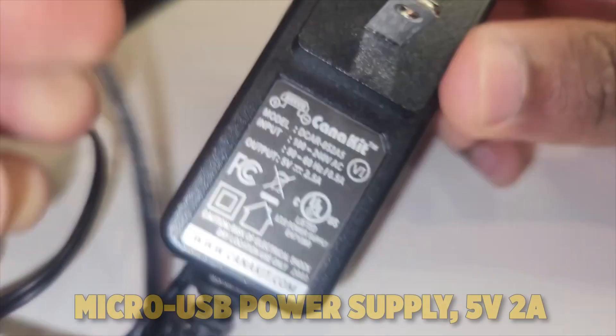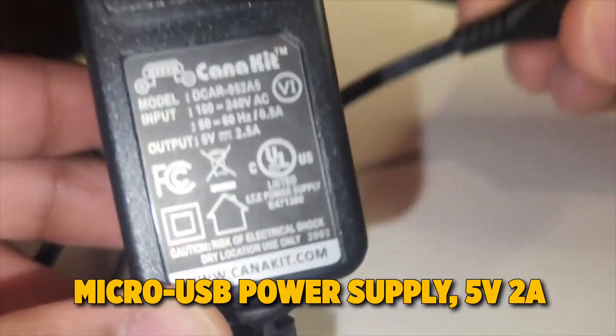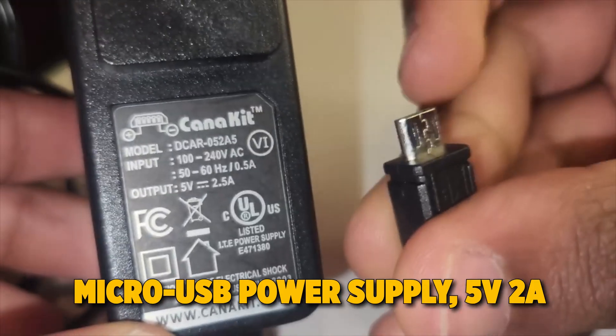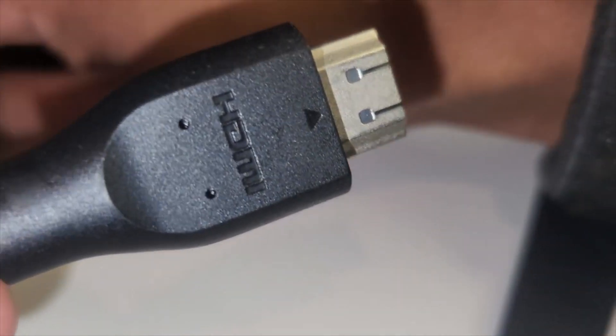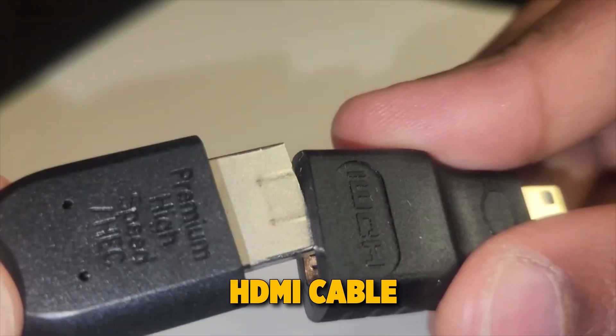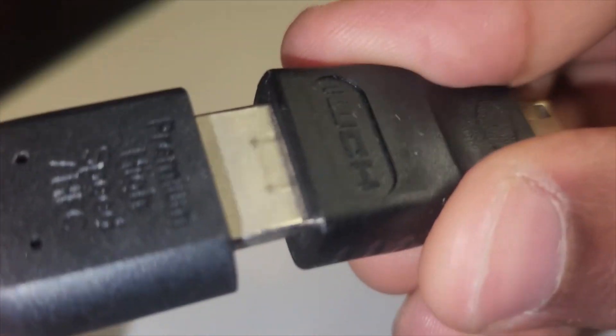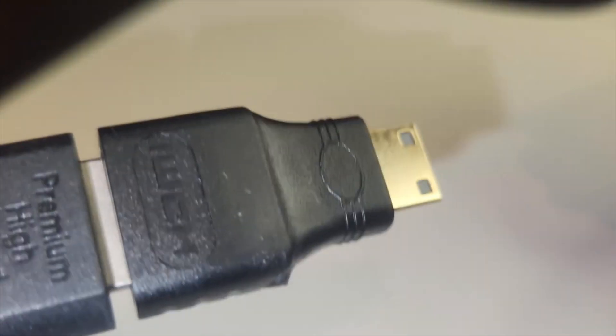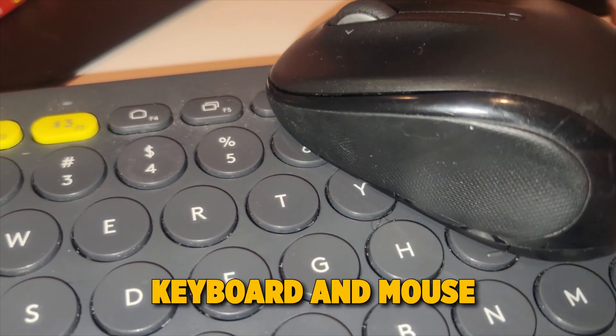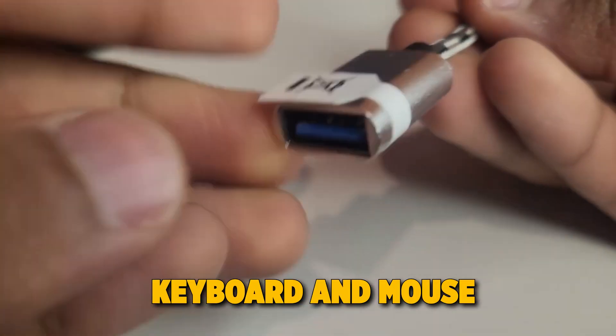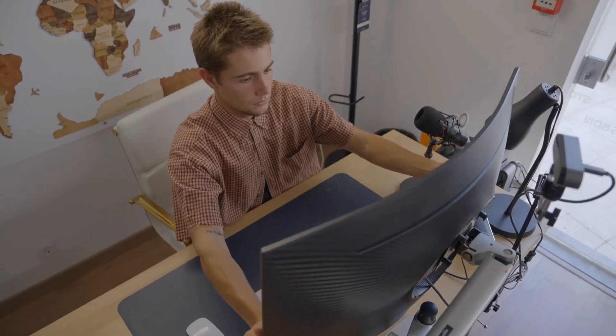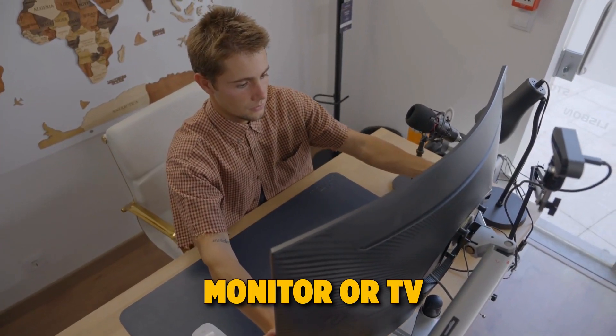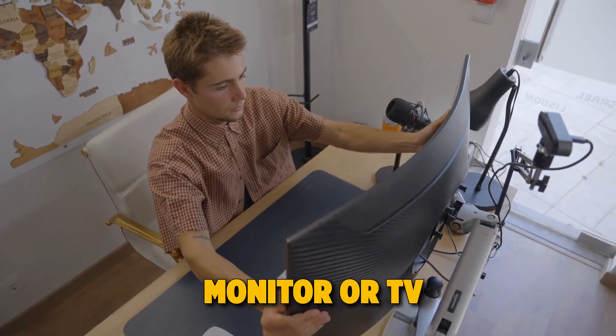For a power supply, a micro-USB power supply is recommended for stable performance. You would also need a micro-HDMI to HDMI cable to connect your Pi to a monitor or display. For connecting your keyboard and mouse, you'll need a micro-USB OTG adapter. You'd also need a monitor with an HDMI input or a TV.